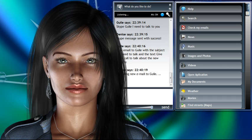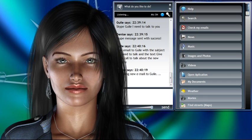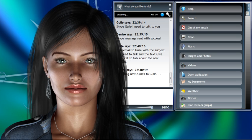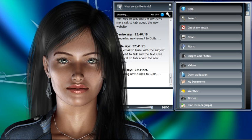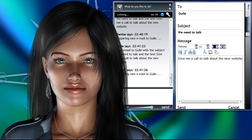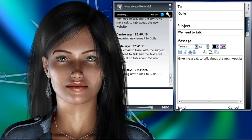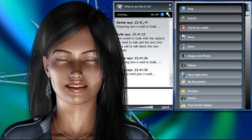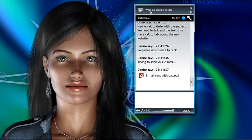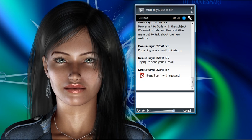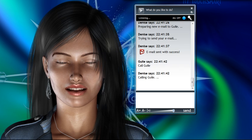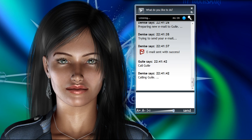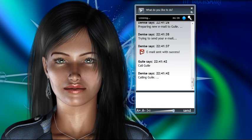New email to Guile, with the subject we need to talk, and the text give me a call to talk about the new website. Preparing new email to Guile. Trying to send your email. Email sent with success. Call Guile. Calling Guile. Hi, my friend. Glad to talk to you. What's up?